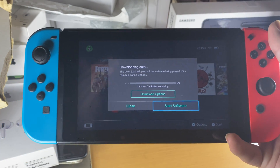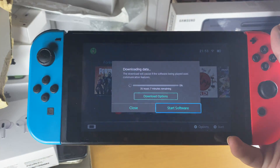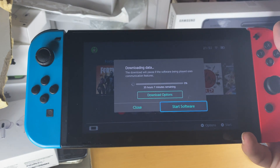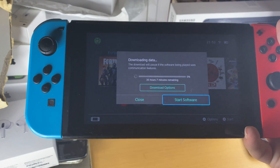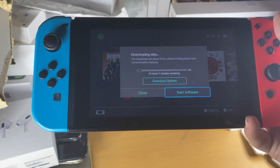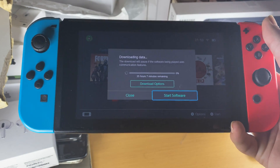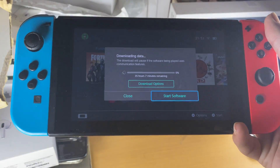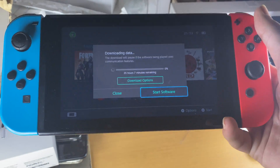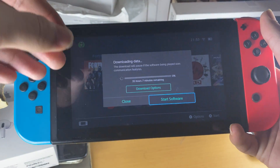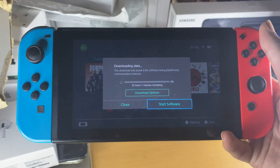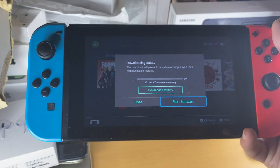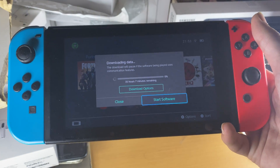You might think it's going to take another 35 hours to complete this download. In reality, in an hour's time you're going to see the downloads are almost complete. Every minute the download timer should be going down, and eventually, as long as you follow all the steps, you should be good to go.